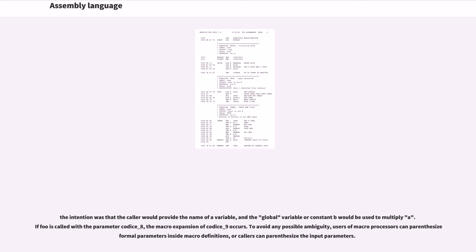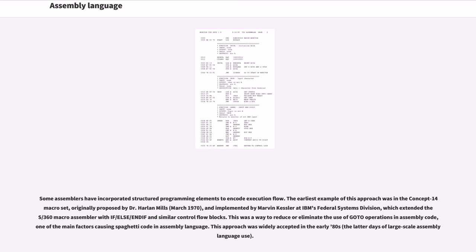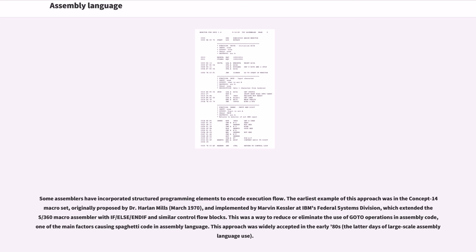Some assemblers have incorporated structured programming elements to encode execution flow. The earliest example of this approach was in the Concept-14 macro set, originally proposed by Dr. Harlan Mills (March 1970) and implemented by Marvin Kessler at IBM's Federal Systems Division, which extended the S/360 macro assembler. This was a way to reduce or eliminate the use of GOTO operations in assembly code, one of the main factors causing spaghetti code in assembly language. This approach was widely accepted in the early 80s, the latter days of large-scale assembly language use.